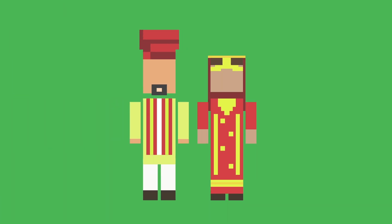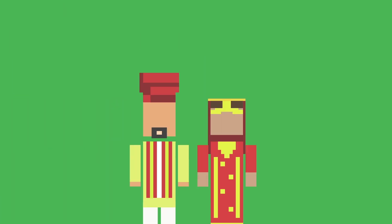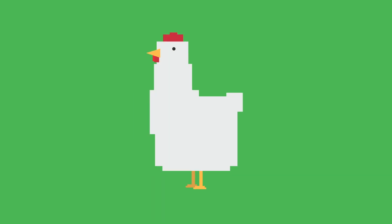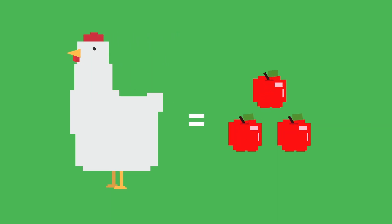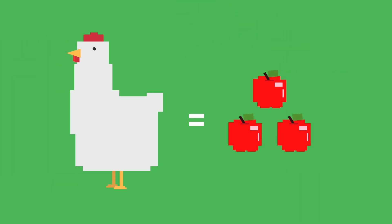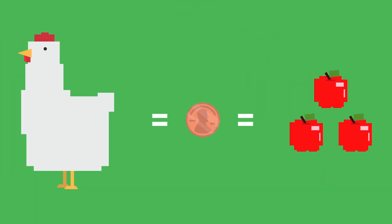Most people think the birth of money is a consequence of barter. I mean, if you want to buy someone's chicken, and they really want apples, well, if you don't have apples, you're out of luck and you're going to be bombarded by doctors. So the argument is that money came about as a way to make this exchange less inconvenient.